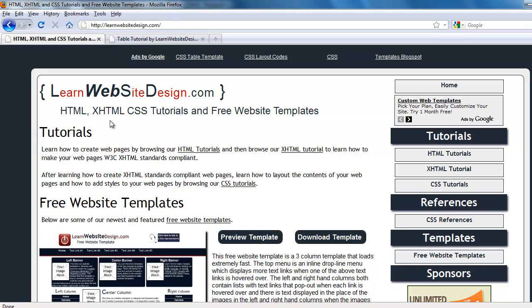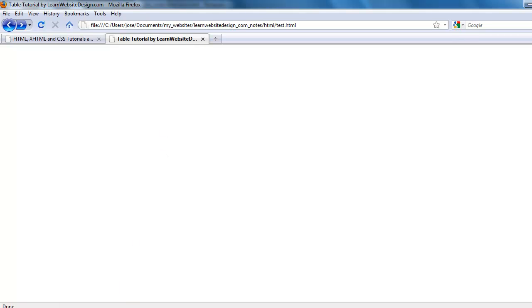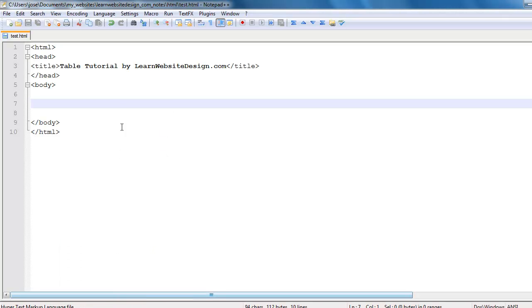This is a tutorial from LearnWebsiteDesign.com and it's going to cover how to create tables within HTML. To create a table you use two tags: the opening table tag and the closing table tag.